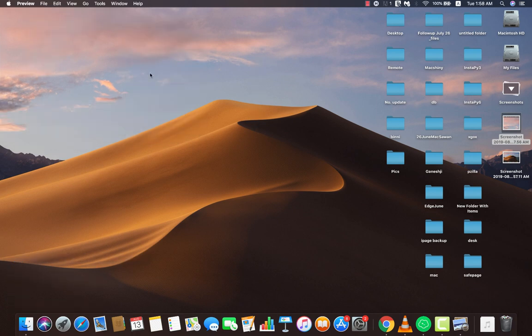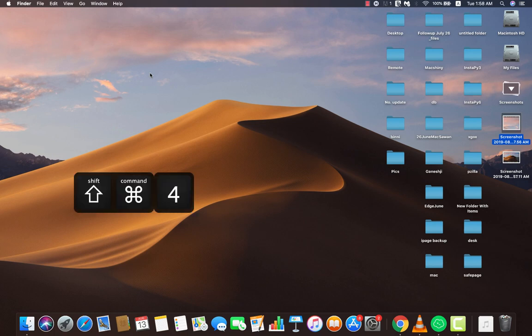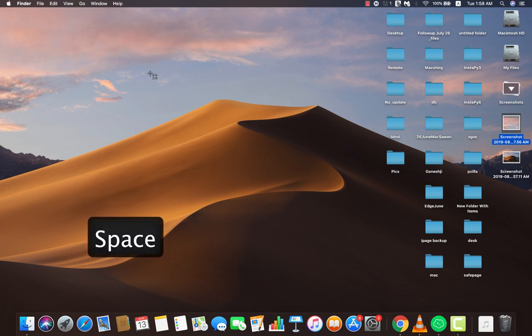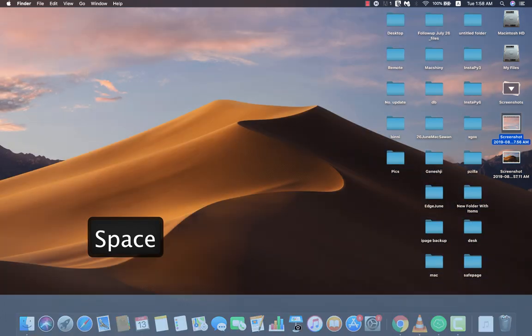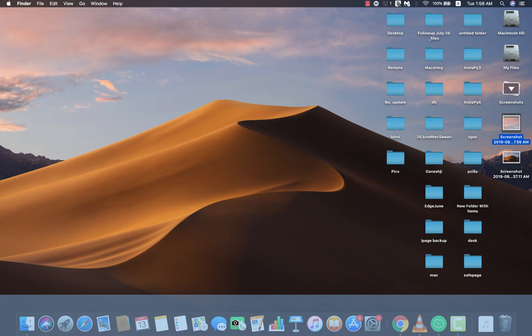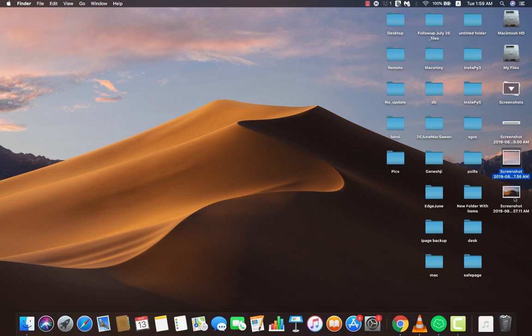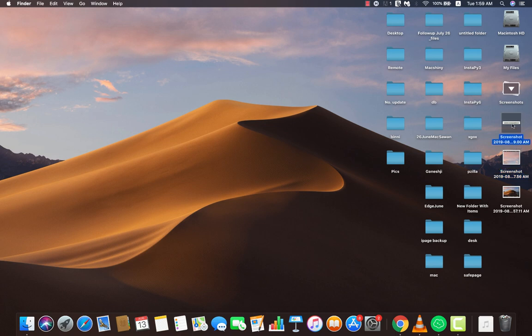The third type is capturing a selected window — a software window, browser window, or any window on your desktop. Press Command+Shift+4 to enable the crosshair tool, then release those keys and press the Space key. You'll get a camera icon. Highlight the window you want to capture and click it. You can see I got the screenshot of the dock.